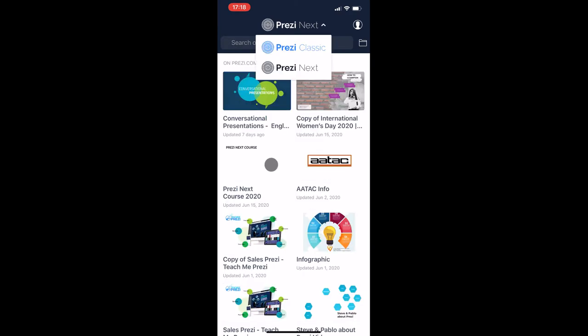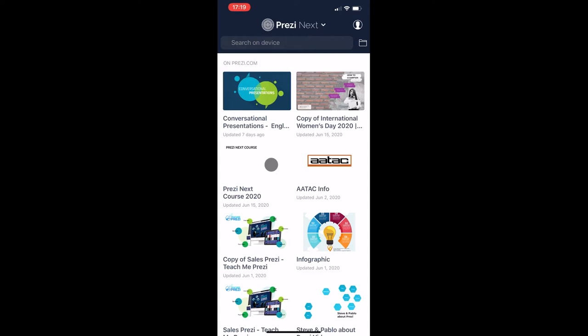So once logged in, you're first presented with Prezi Next or Prezi Classic. Of course we are working in Prezi Next. Prezi Classic is way back in the past, an old dinosaur that we love with affection, but it's not working for us anymore. So we go to Prezi Next.